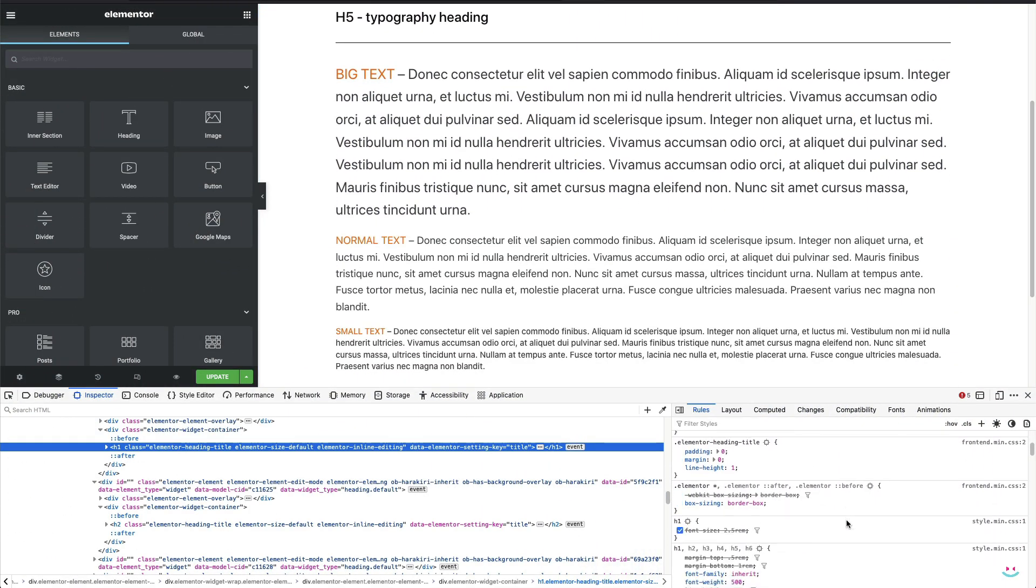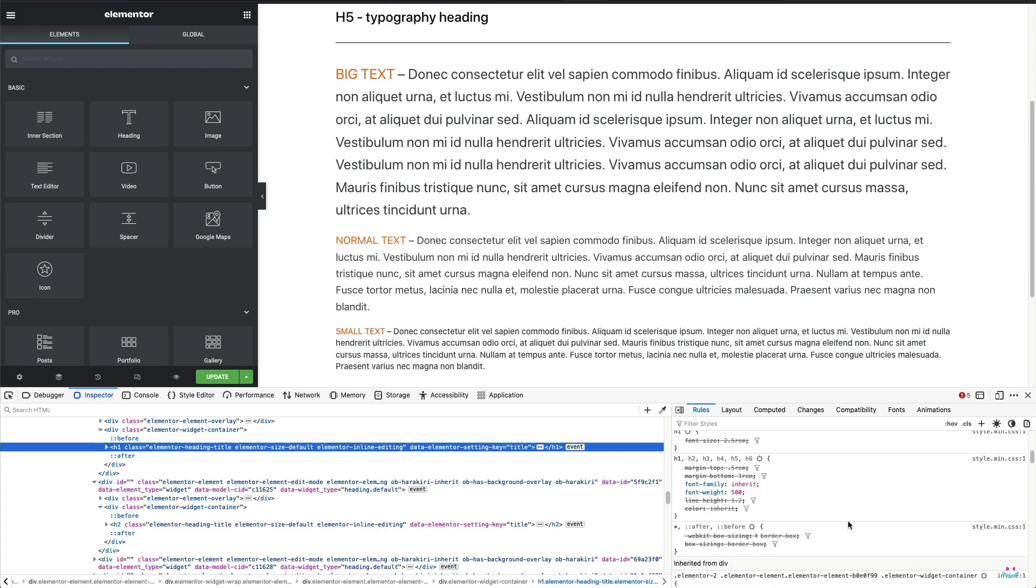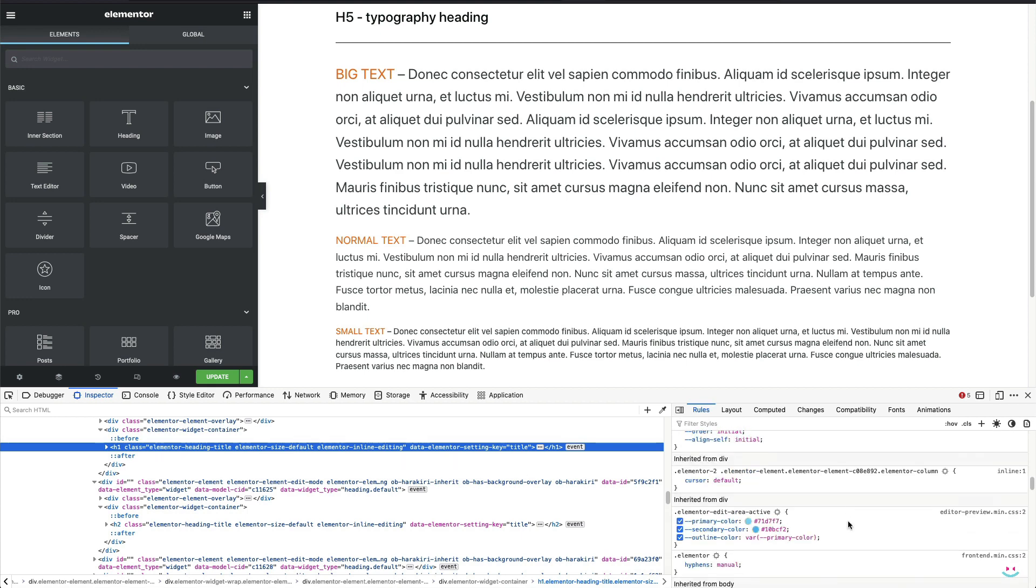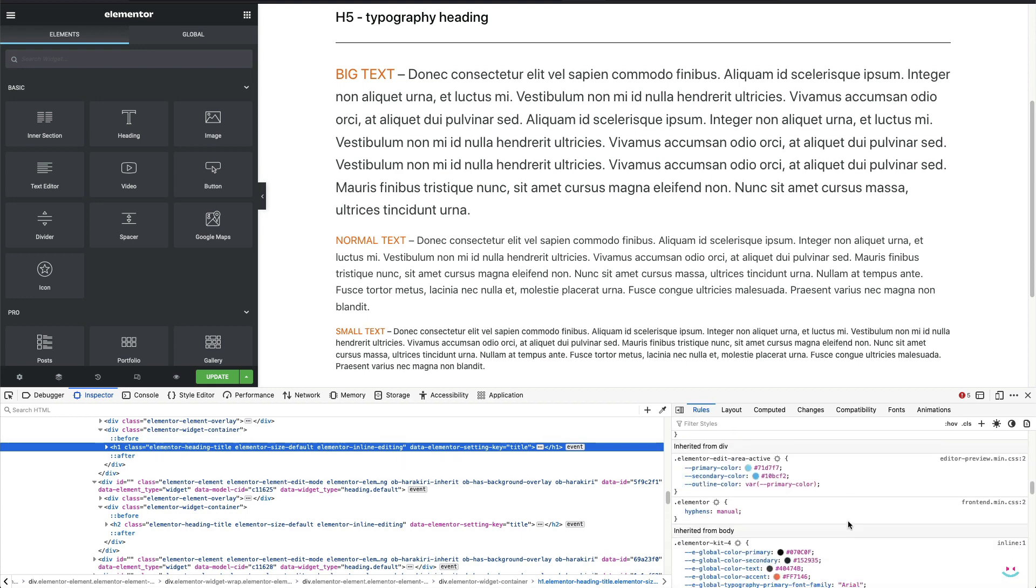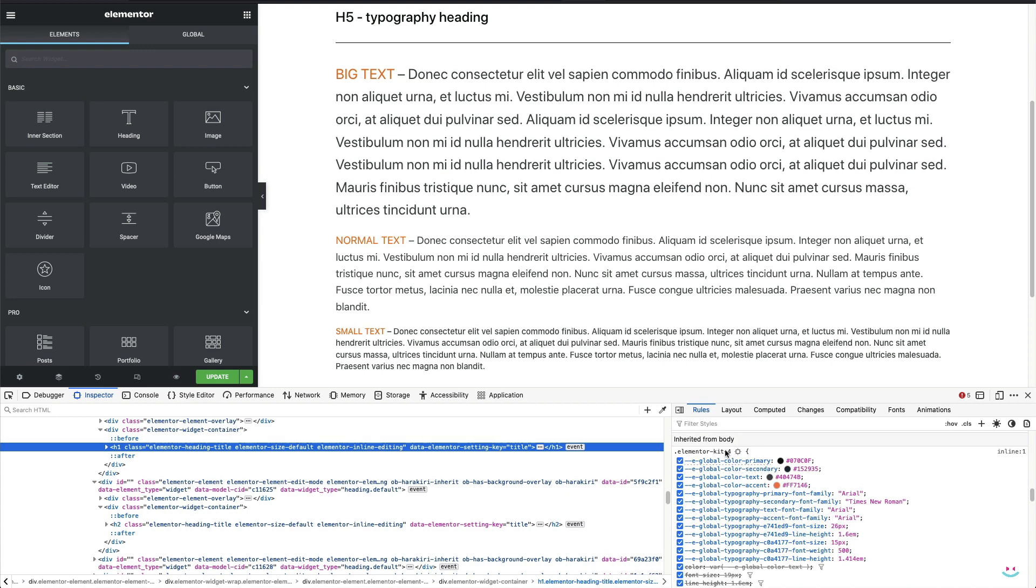Once again, I'll use developer tools, scroll up and down a little bit until I find the site settings main set of rules. In my case, it'll be the custom class name elementor-kit-4. What you can see here is a bunch of CSS variables. Some of them are used to store the information about the colors being used, global colors, while others keep the information about font size, line height, font family, and similar.